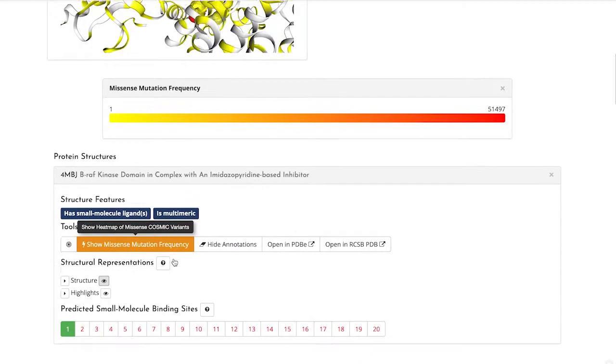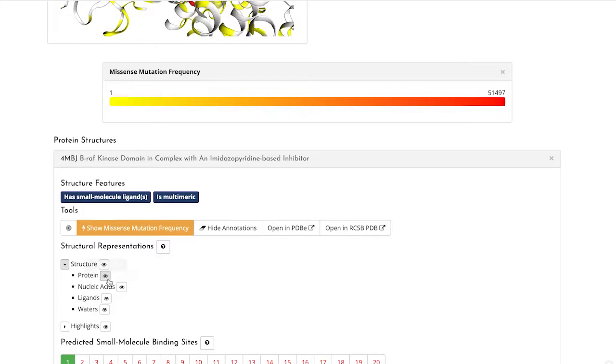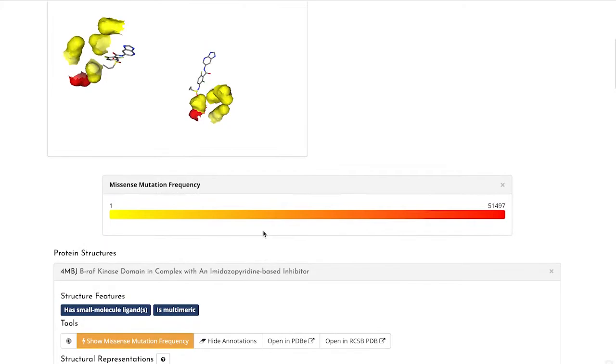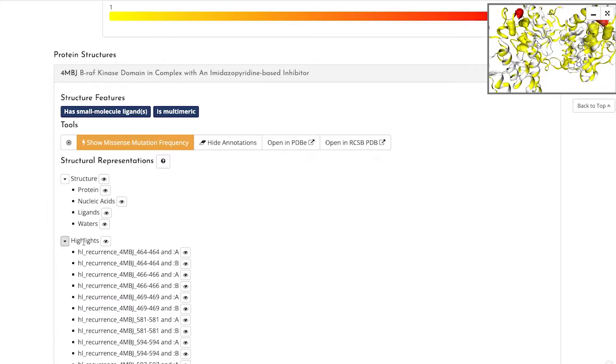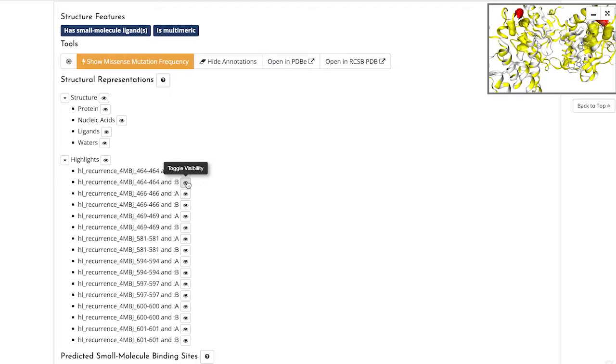If you're looking to specifically see how these highlight mutations may be interacting with ligands, you can switch on or off different aspects of the view using these switches. You can also turn off the highlights and just see the structure by turning off their visibility using the little eye icons next to each one.